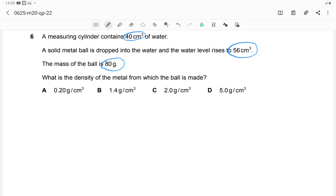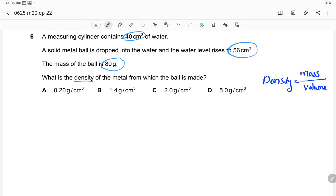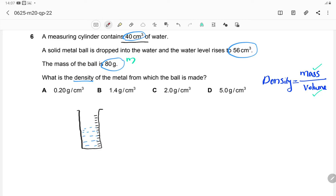Here you need to find the density of the metal ball using the equation: density is equal to mass over volume. Mass is already given as 80 grams. We need to find the volume of the metal ball. The measuring cylinder initially contains water of volume 40 cm³.